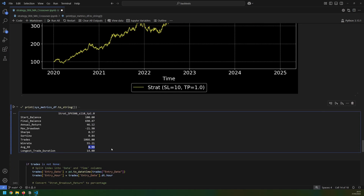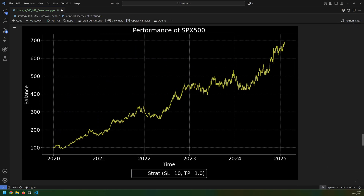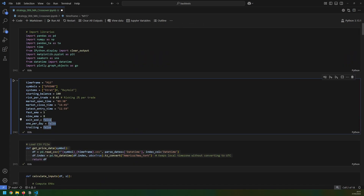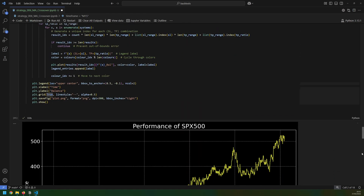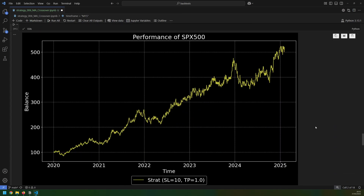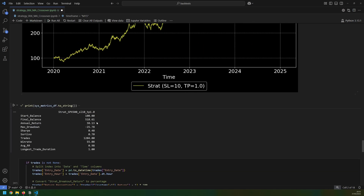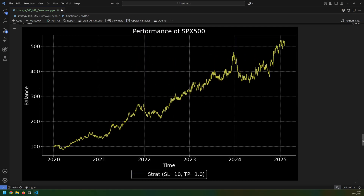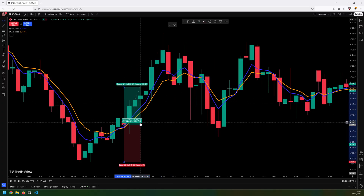There is one caveat here though — the duration of the trades. The longest trade duration was 14 days because every trade is left to run until it hits either the stop loss or take profit, which often means holding overnight. If that's not an option and the preference is to day trade, it's possible to add an 'exit end of day' condition. If set to true, any trades that don't hit their stop loss or take profit by end of day are simply closed out at the last candle. The final balance drops from around 700 to about 500, but the results are still quite good.